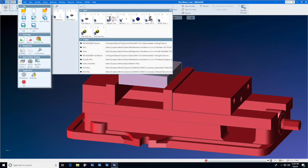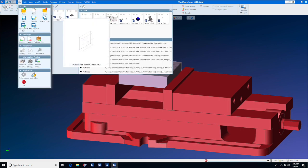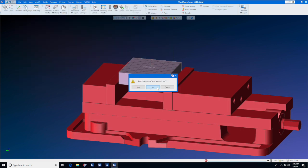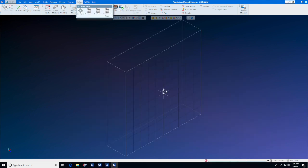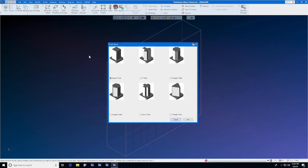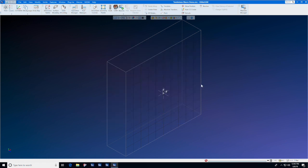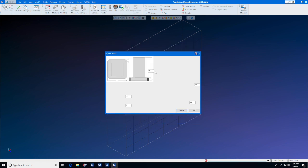So let's go to the tombstone macro, which is the same thing for a horizontal machine. We're going to select Macros, Create Tombstone. We're going to do a square tombstone and press OK.